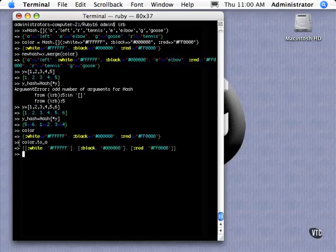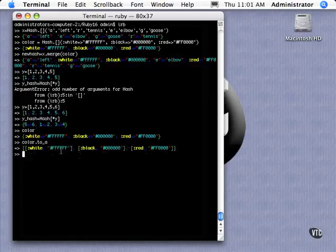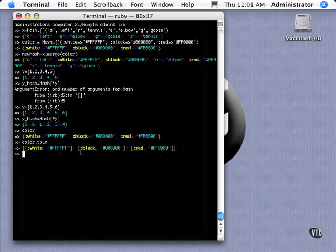But each element of that array is a two element array. You see right here, that is an array with two elements inside of this array, the bigger one, that has the three elements. So that's a little bit more of manipulating hashes.